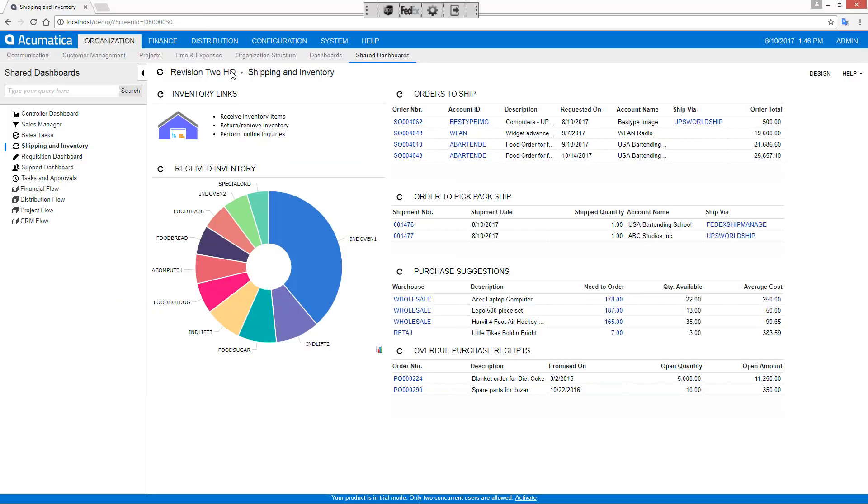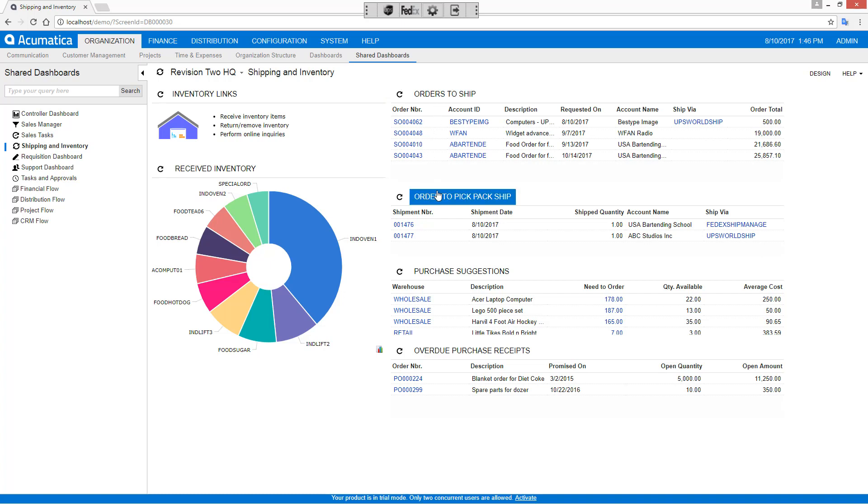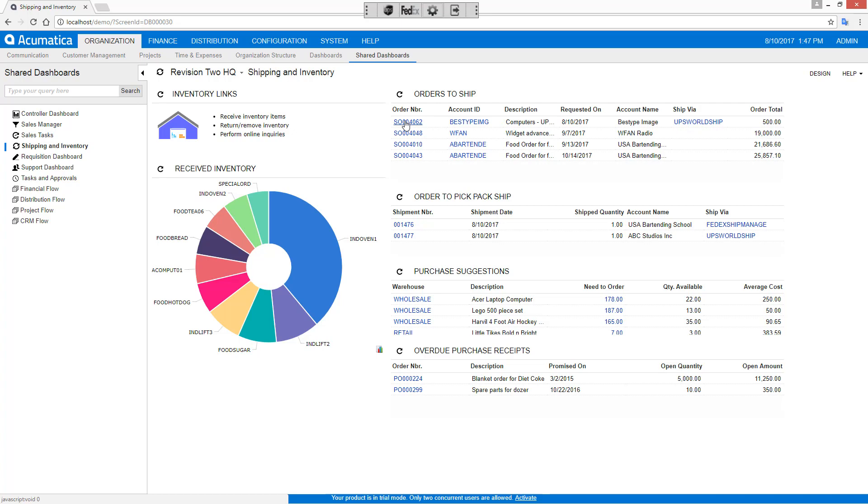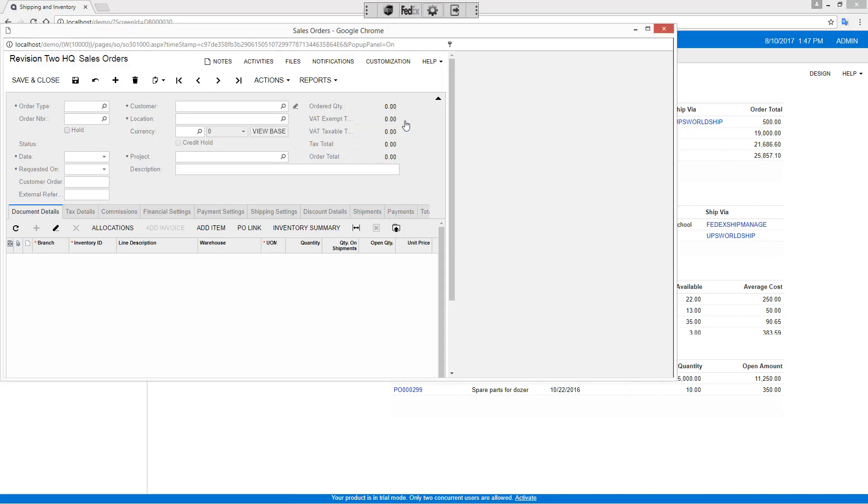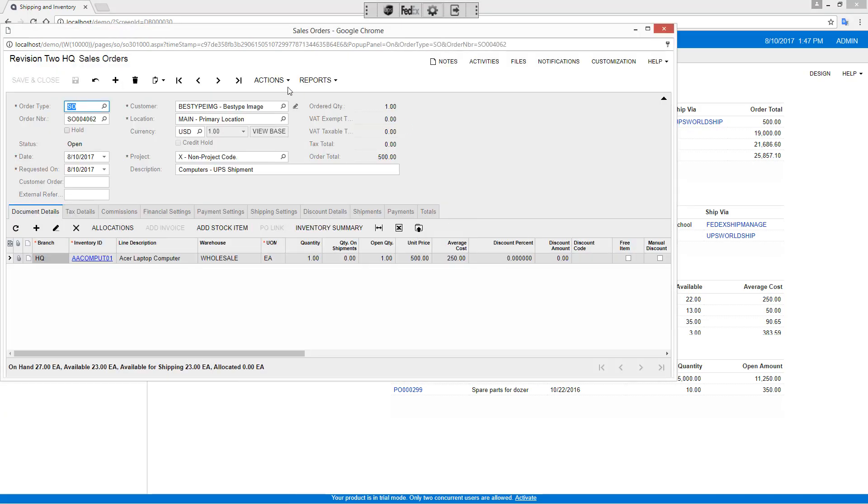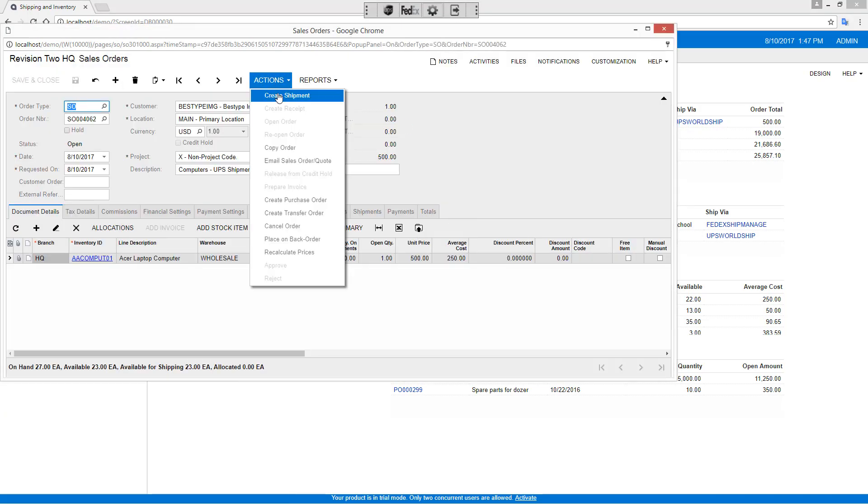We'll go back to our application. In this case, I have dashboards set up showing open sales orders as well as showing orders that I need to pick, pack, and ship. In this case, we'll start with a UPS integration. This one needs to be shipped by UPS WorldShip. So I'm going to click this order number and I'll create my shipment.